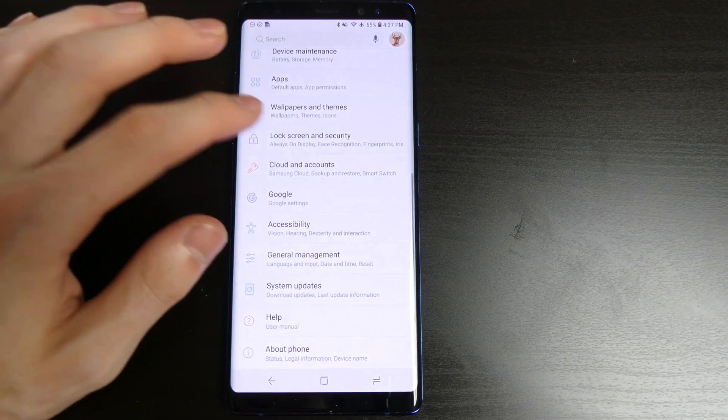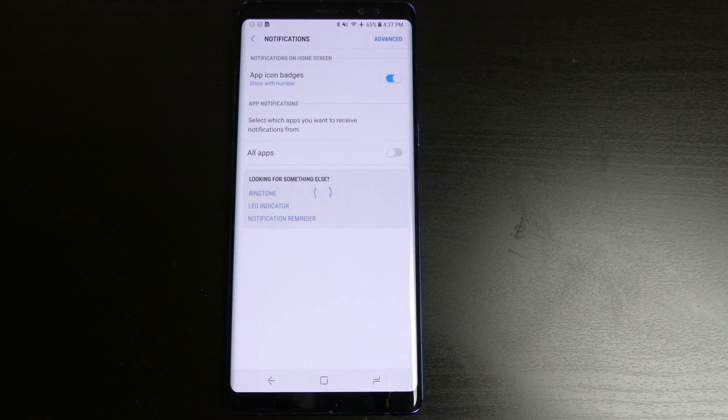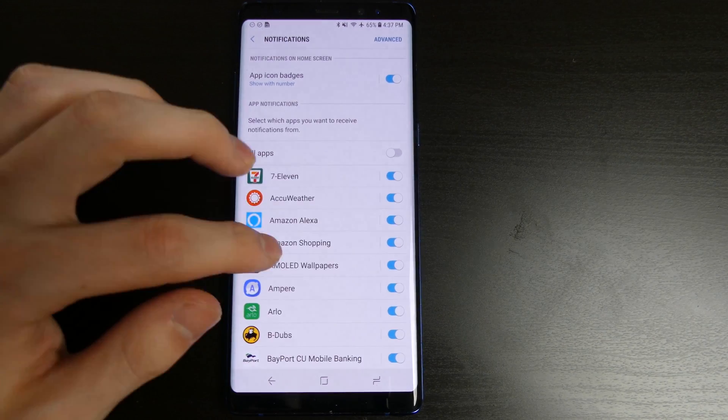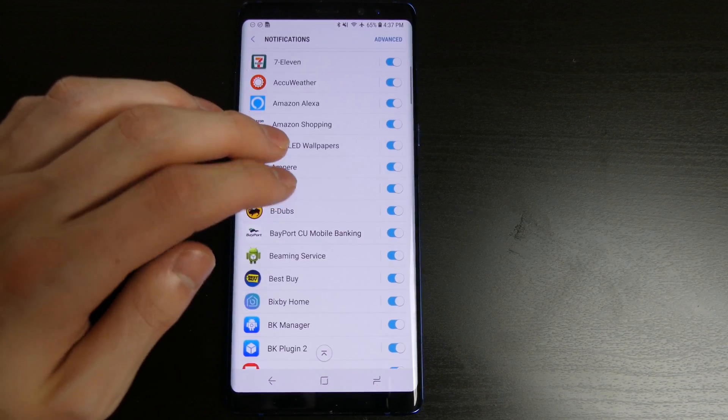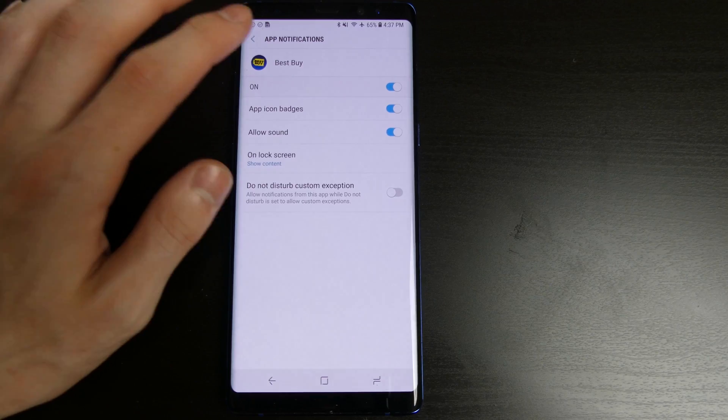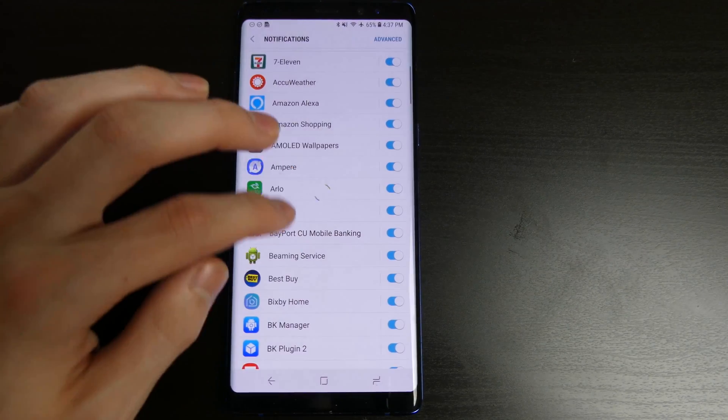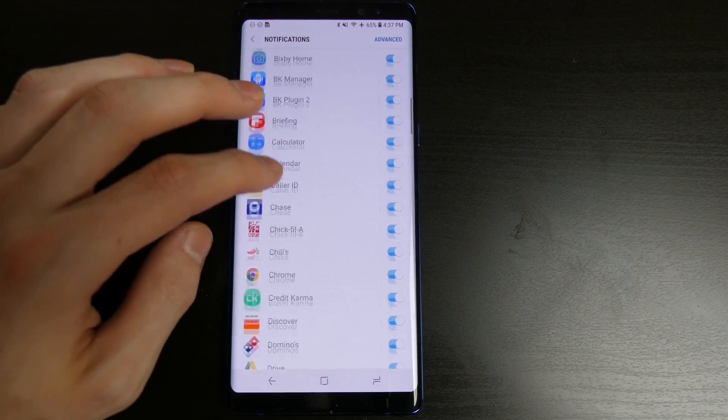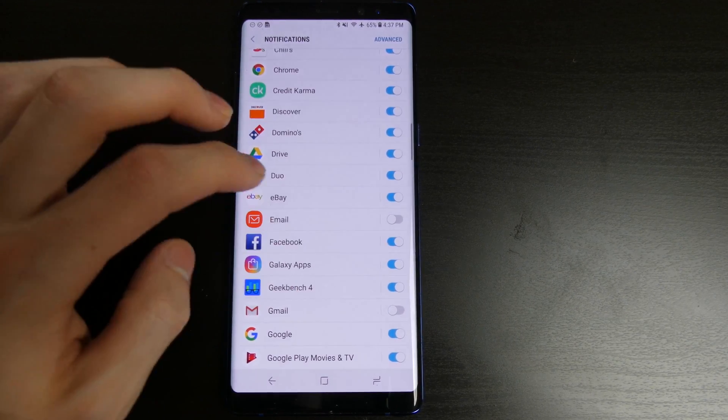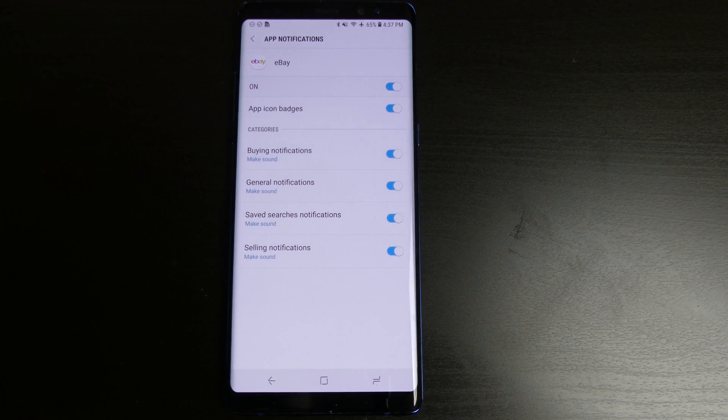So pop over into the settings, go ahead and go up to notifications, wait for the apps to come up. And now in these apps you will see in certain supported apps, let me see if I can find one here, eBay is one.